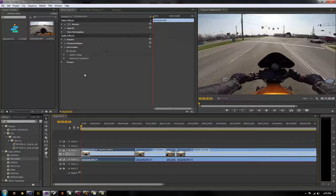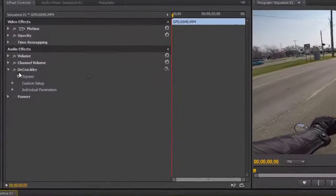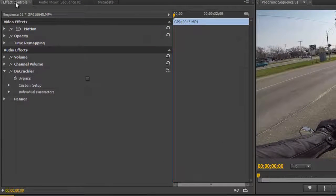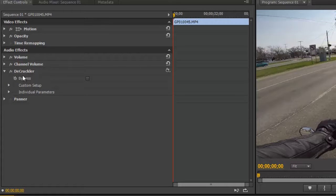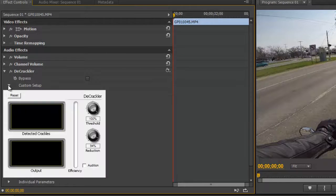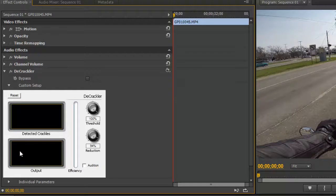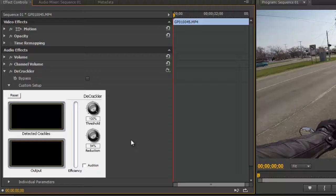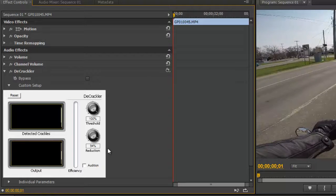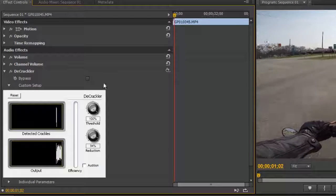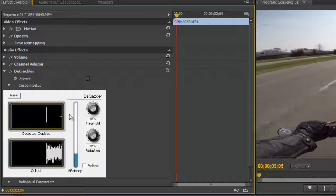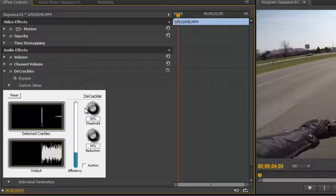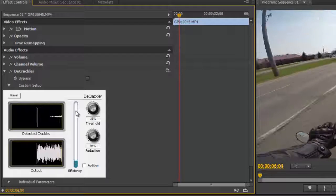So now that we have that on there we can go ahead and go up into our effects controls and click on D crackler. From here we can adjust our levels, click on custom setup and this is going to bring up a window that's going to show you the level reduction and threshold for the D crackler. You can start to play your video, hit space bar and then you can adjust your threshold to where it's going to start to pick up the crackling.